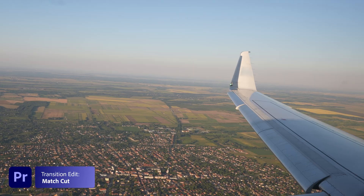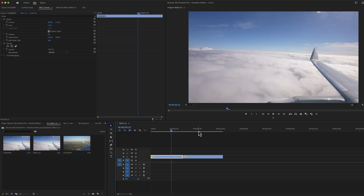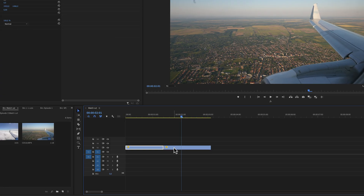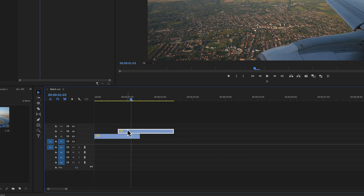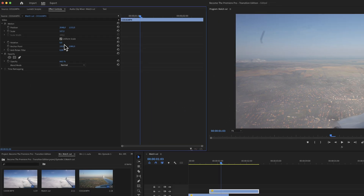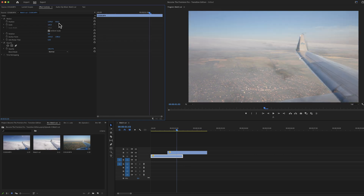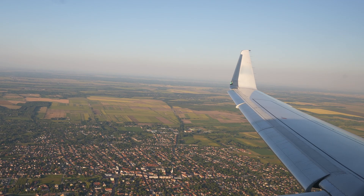A more interesting transition cut is the match cut. A match cut is a really fun way to jump from one location to another location in your video. To help match up these frames, you can put one on top of the other in Adobe Premiere Pro and lower the opacity, then just play around with the scaling and the position to match the frames as accurately as possible.